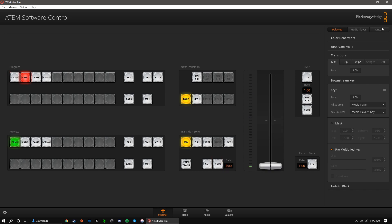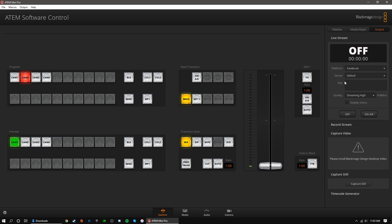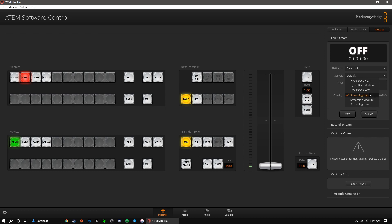On the pro version, we can navigate to the output tab to control our livestream and recording settings. You can choose between Facebook, Twitch, or YouTube. You can manually add sources by editing the XML file, but we'll leave that alone for now. You can leave server as primary. Now, enter your stream key. We have a separate tutorial on how to find your stream key from some of the major livestreaming platforms. Adjust your streaming quality under the quality menu. Keep in mind that higher quality livestreaming requires stronger internet. When you're ready to stream, hit the on-air button.